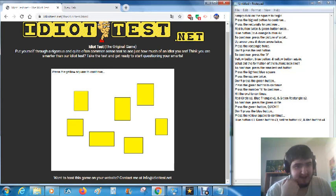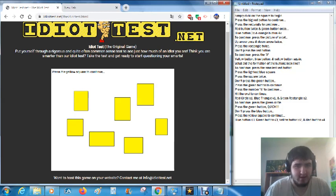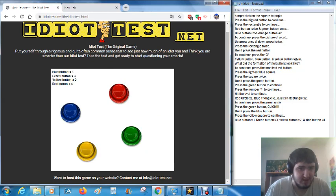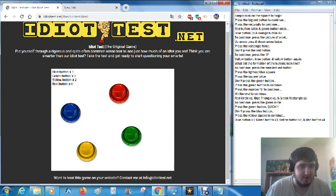Press the yellow square to continue. That one. Blue three, Green three, Yellow two, Red four. Okay.